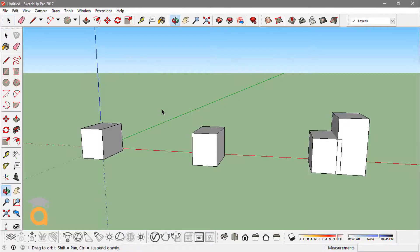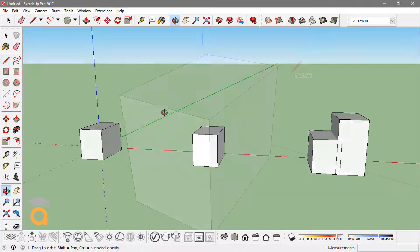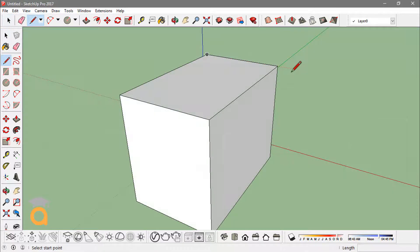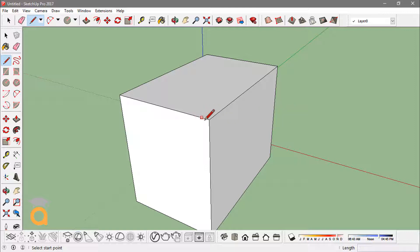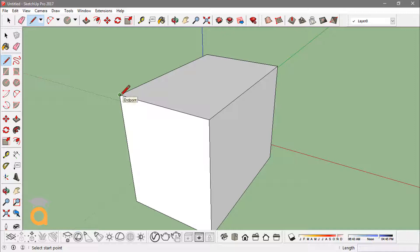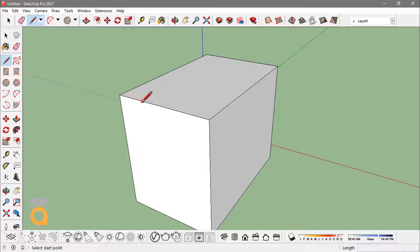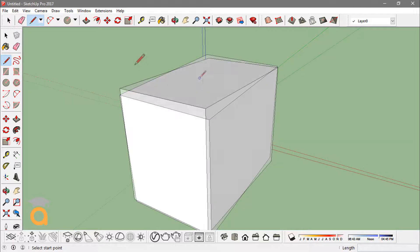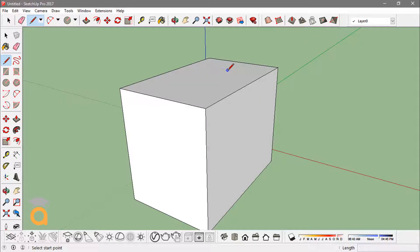So let's start with it. First, let's talk about the point inference. The end of any edge will give you a green circle—that's the endpoints inference. If you just move along the edge, it'll give you the on-edge inference shown by a red square. And if you hover over the midpoint of the edge, it'll give you the midpoint inference.